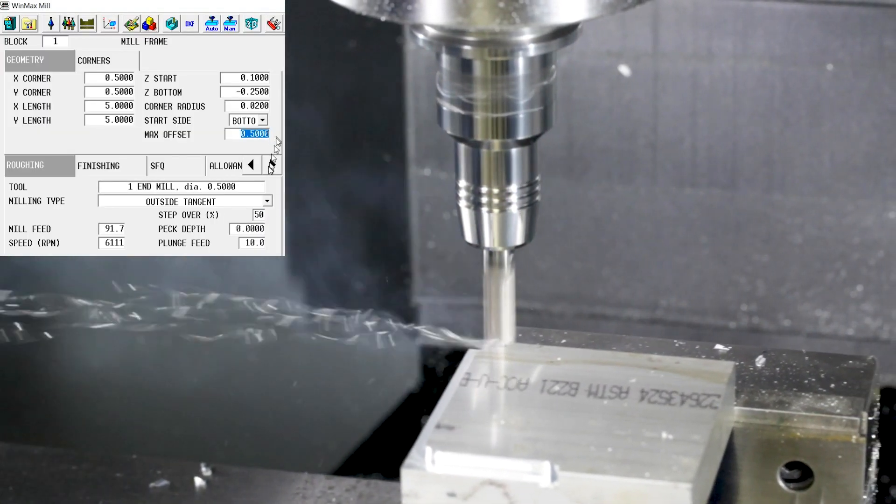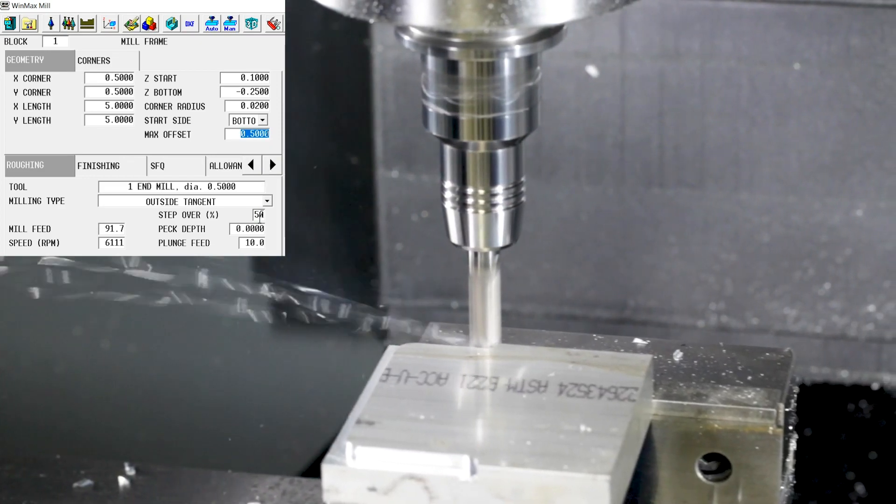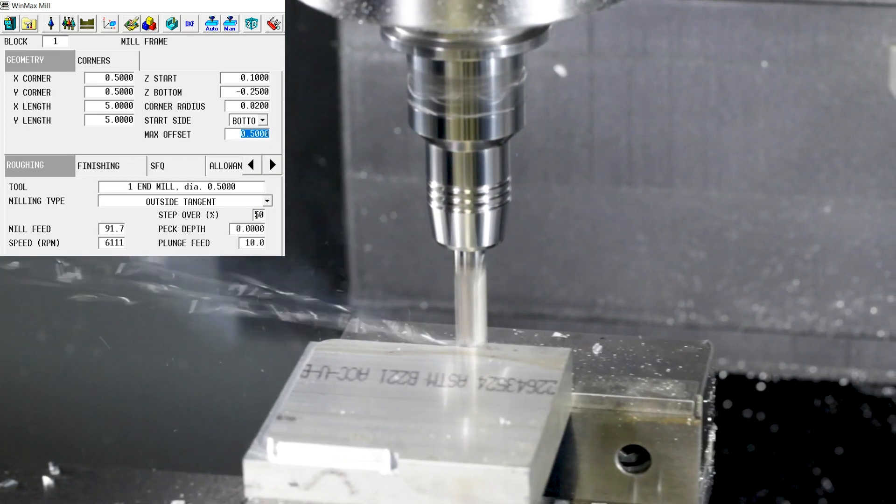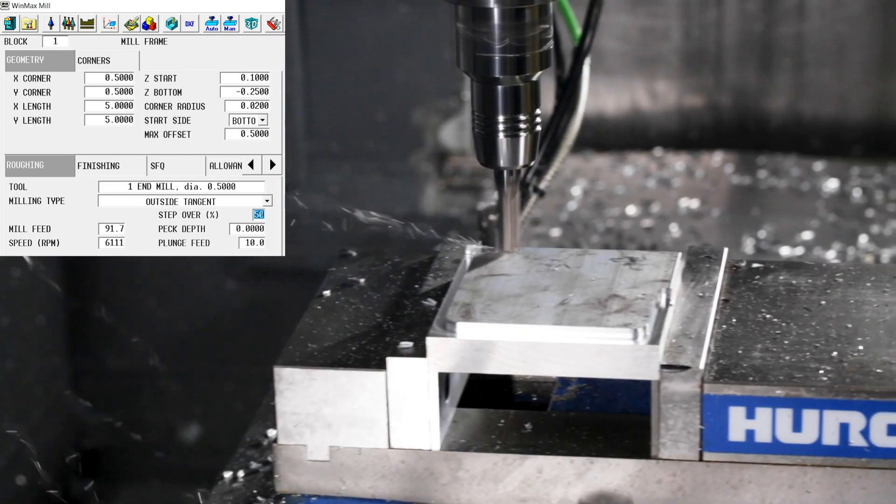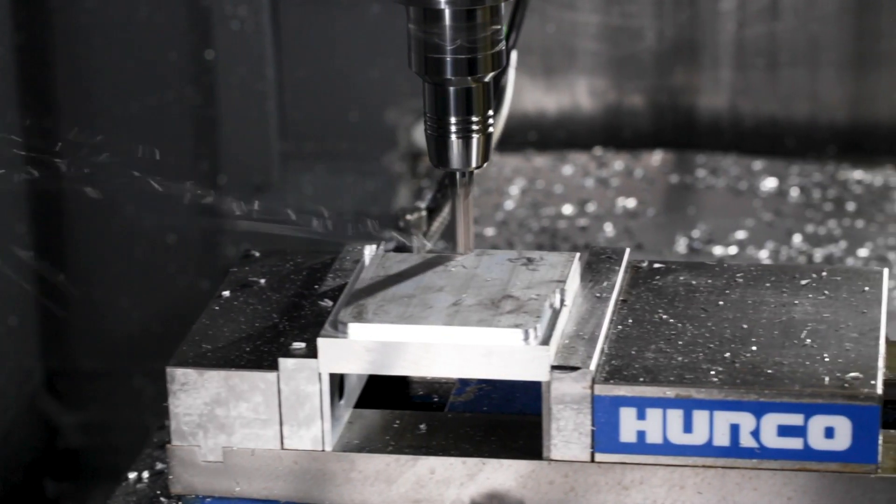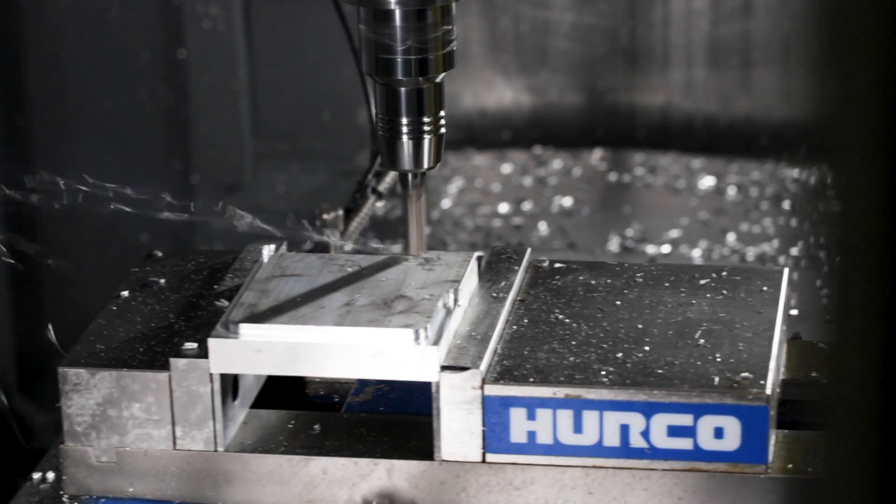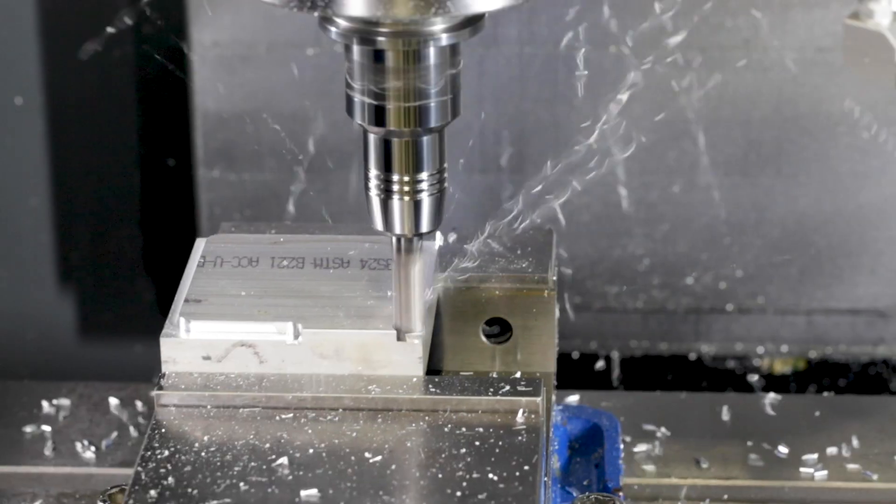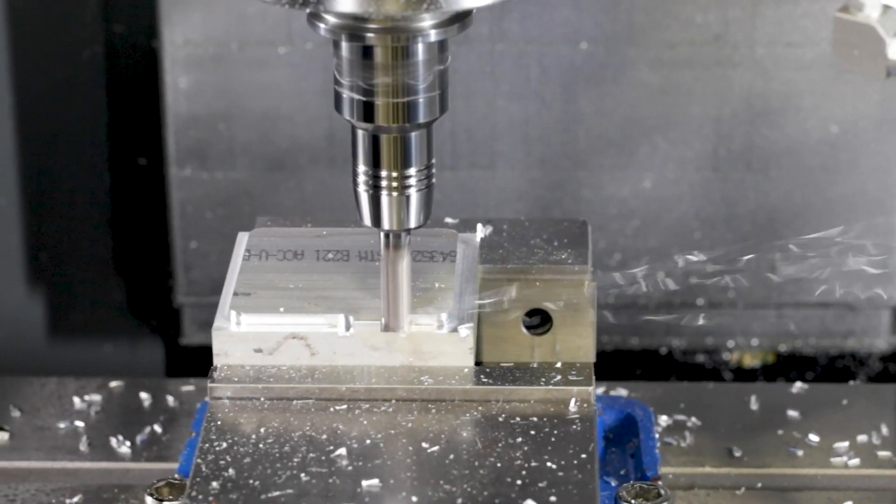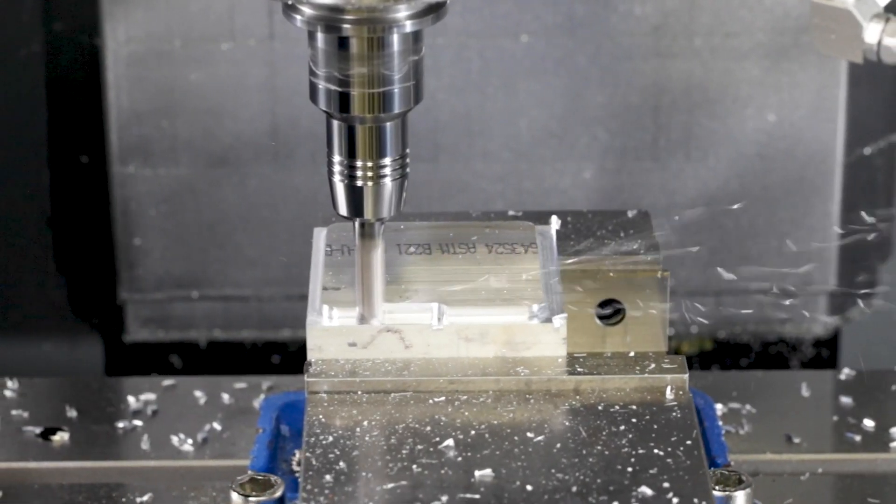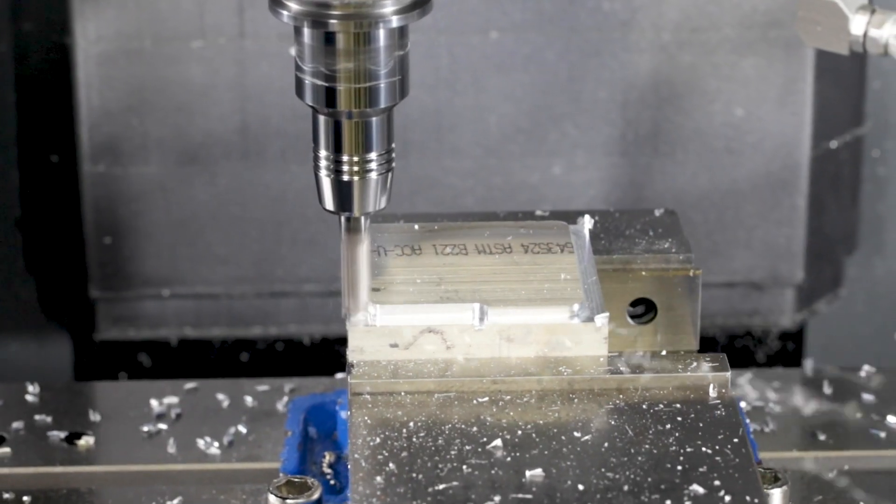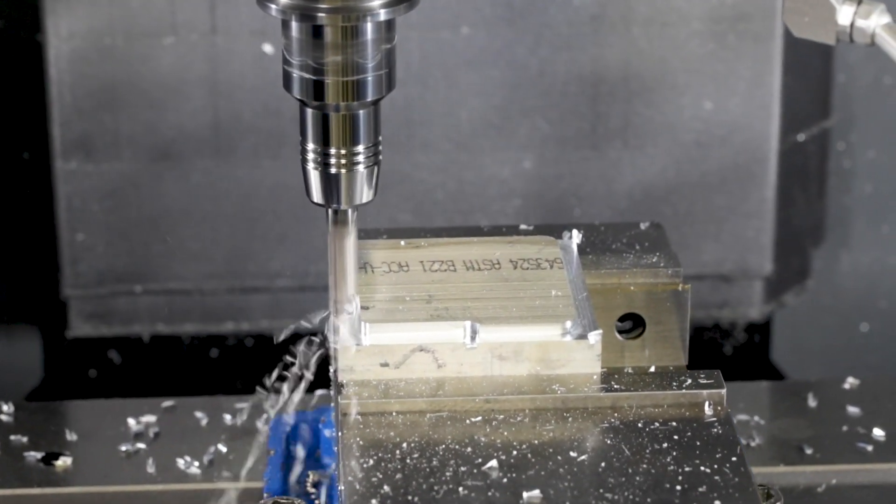So if I put in a half inch of Max Offset with a 50% step over, now if I go back and I rerun this, you'll see that it cuts a little bit on the outside, steps in, and finishes up the feature.